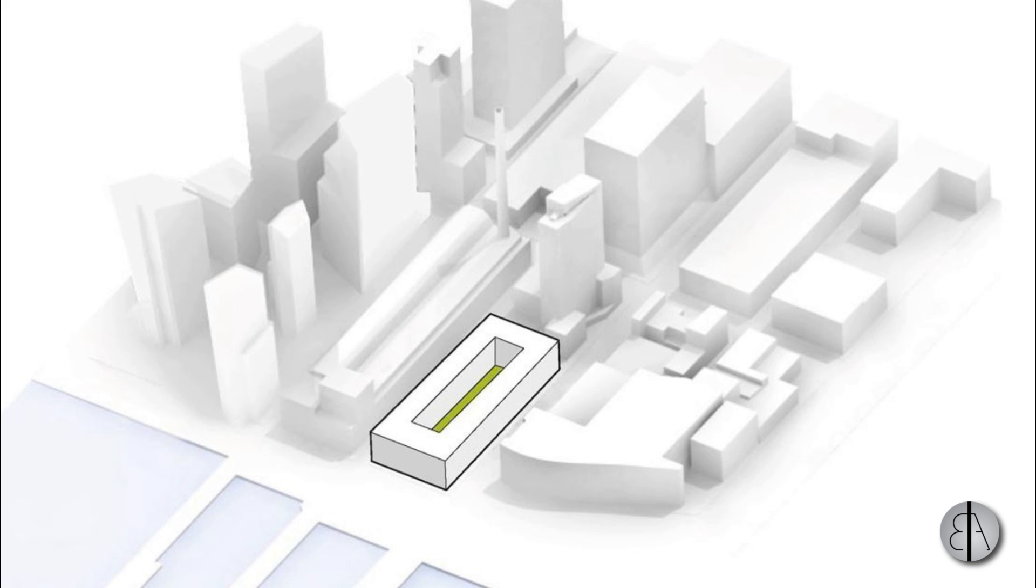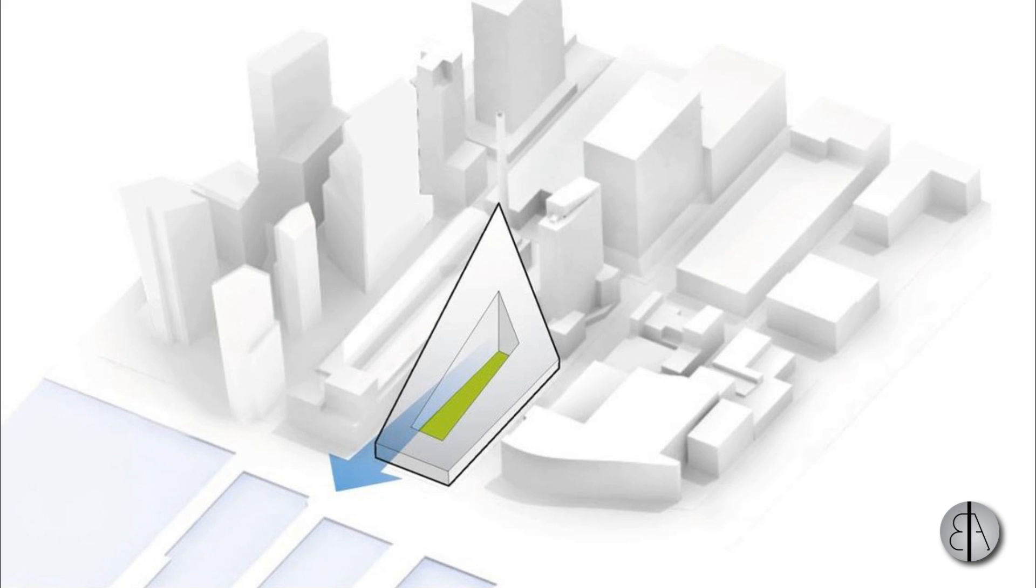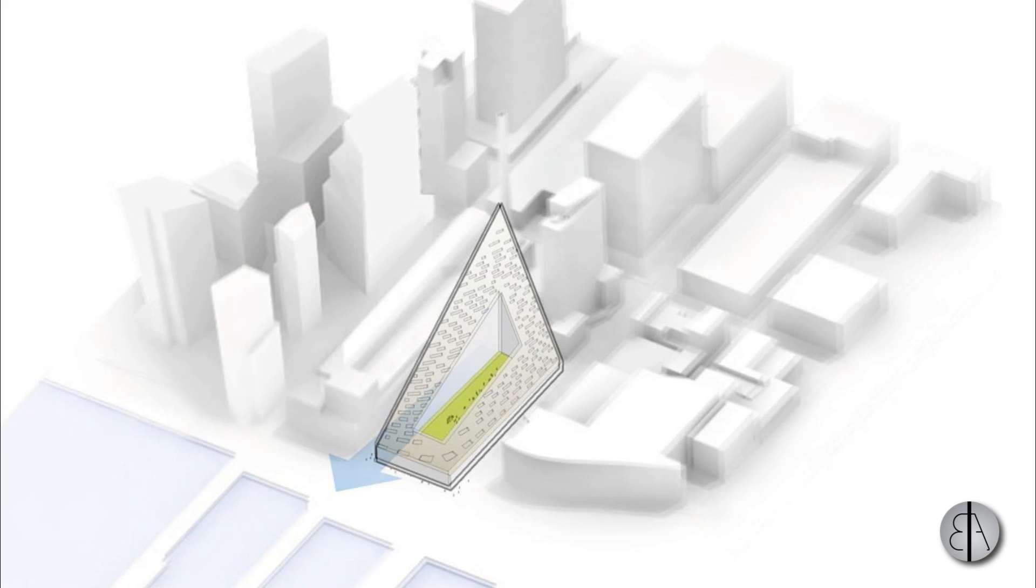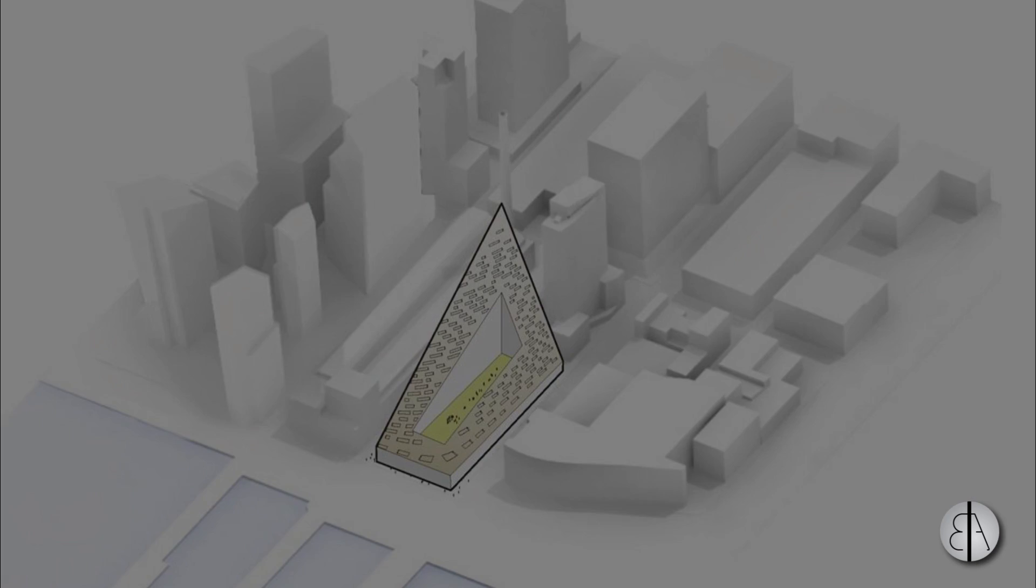But before we get into it, I always had an obsession with the way Bjarke Ingels pronounces the word courtyard. He has quite a unique way, so I kind of had to make this.